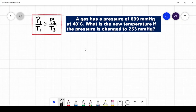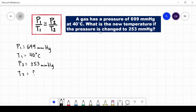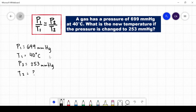Example two: a gas has a pressure of 699 millimeters of mercury at 40 degrees Celsius. What is the new temperature if the pressure is changed to 253 millimeters of mercury? Let's first identify the given. The initial pressure of the gas is 699 millimeters of mercury at a temperature of 40 degrees Celsius. We are asked to identify what will be the new temperature if the pressure was changed to 253 millimeters of mercury. Again, before substituting the given to the formula, make sure that the temperature is converted into Kelvin by adding 273 to the given temperature.